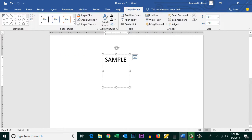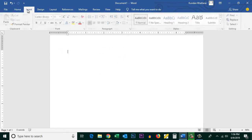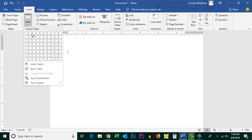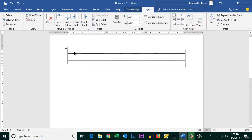Another way to change the direction of text is by putting the text inside a table. Let me delete the text box and click on the Insert tab again. Go to Table and select how many rows and columns you want, then enter some text.